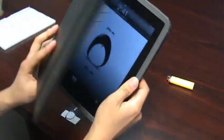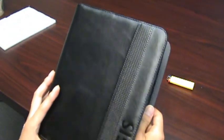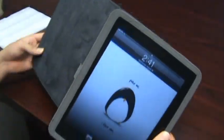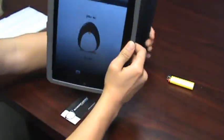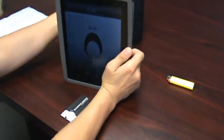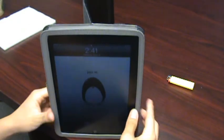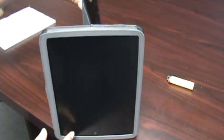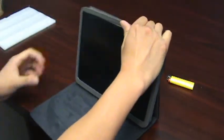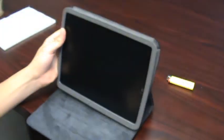Now you can use this case as a stand for your iPad. You could set it vertically or horizontally.